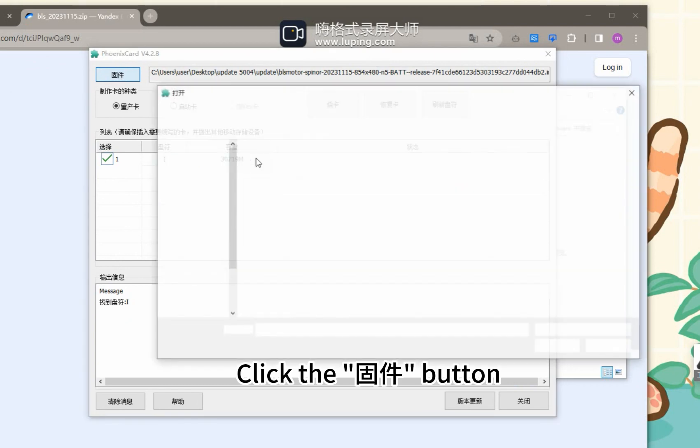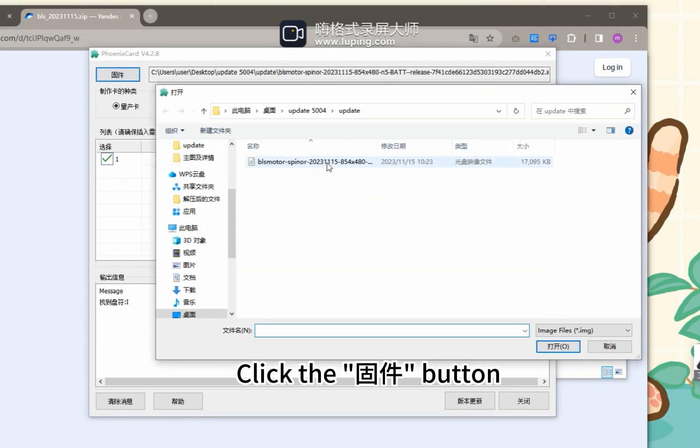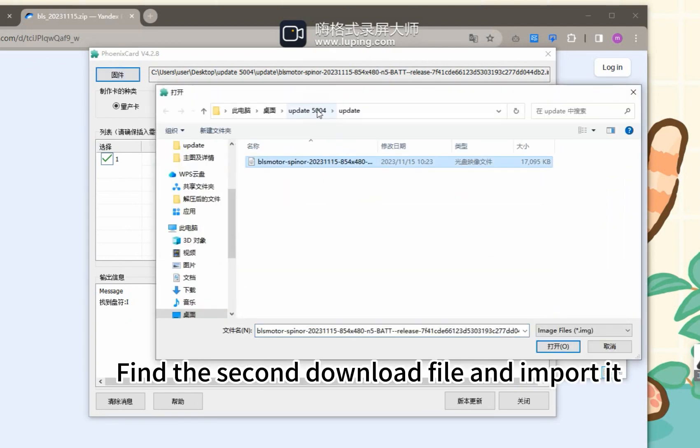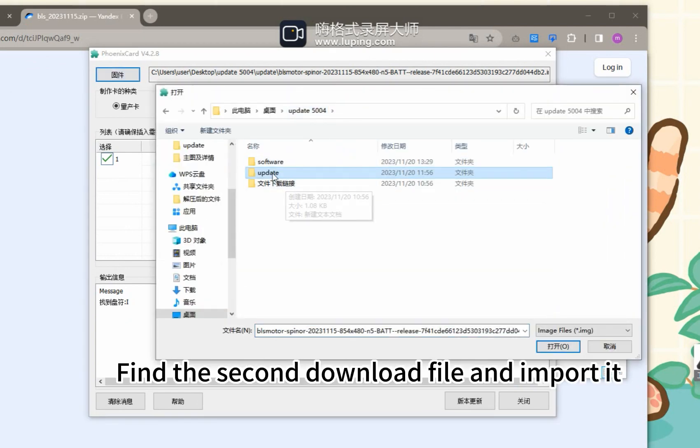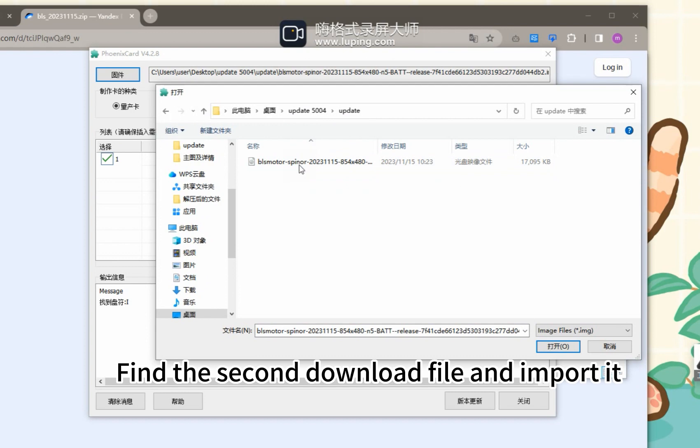Click the GUJAN button. Find the second downloaded file and import it.